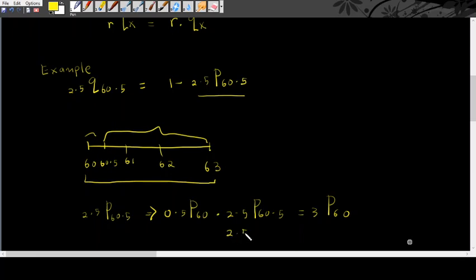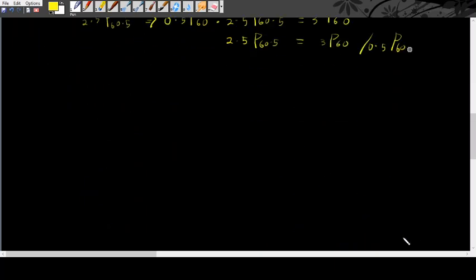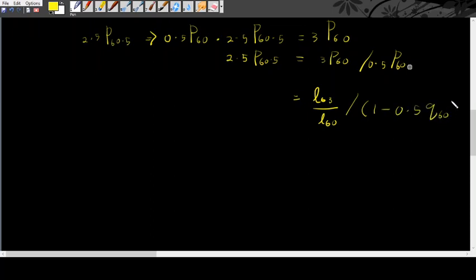To get this probability is this probability times with this probability. So, 2.5p60.5 is 3p60 divided by 0.5p60. 3p60, you can find from life table L63 divided by L60 and this one, you cannot directly get it from life table. So, you have to change that 1 minus 0.5q60 divided by 1 minus 0.5q60.